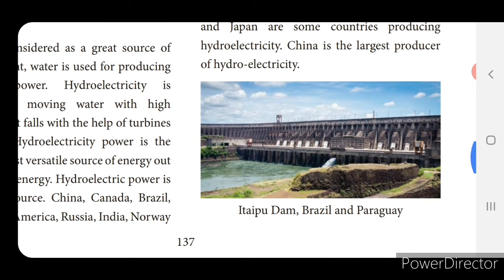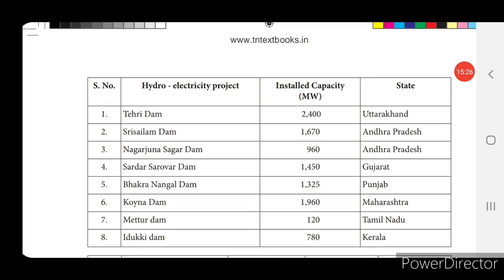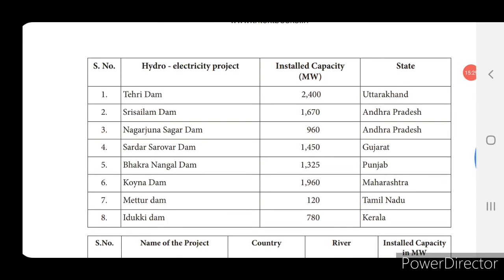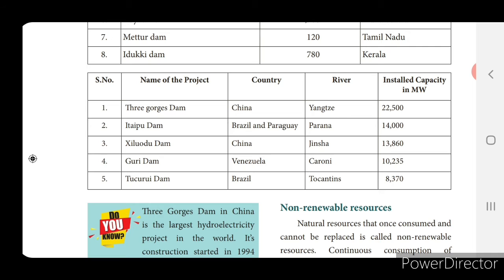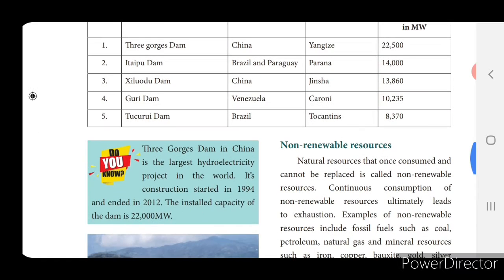The structure of the dam is shown here. Hydroelectricity projects in India include Tehri Dam, Sri Srisailam Dam, Nagarjuna Sagar Dam, Sardar Sarovar Dam, Bhakra Nangal Dam, Koyna Dam, Mettur Dam, and Idukki Dam. Worldwide, the table includes Three Gorges Dam, Itaipu Dam, Xiluodu Dam, Kurisk Dam, and Tucuruí Dam. The Three Gorges Dam in China is the largest hydroelectricity project in the world, with construction from 1994 to 2012 and an installed capacity of 22,000 MW.